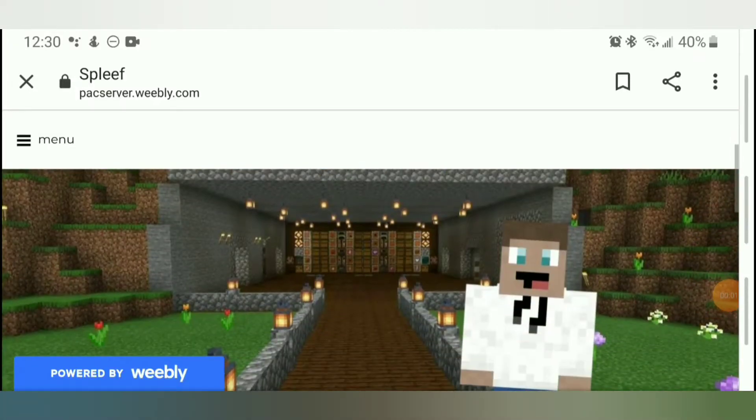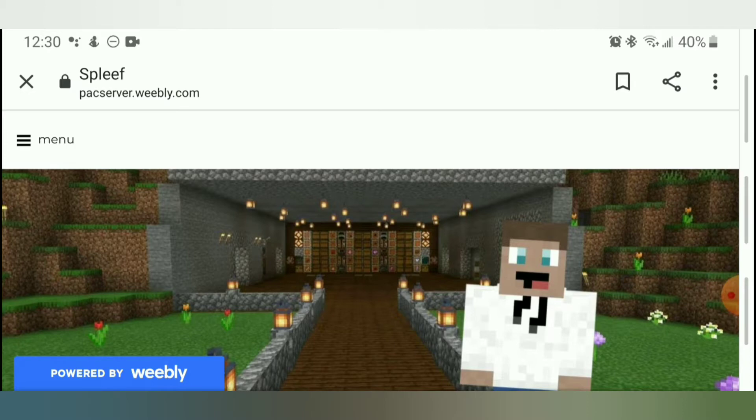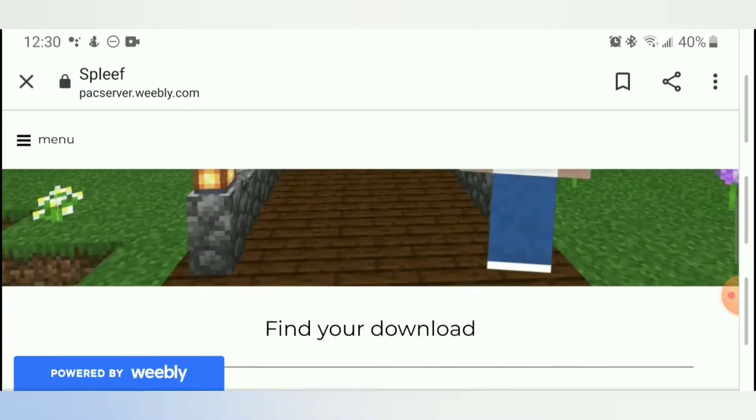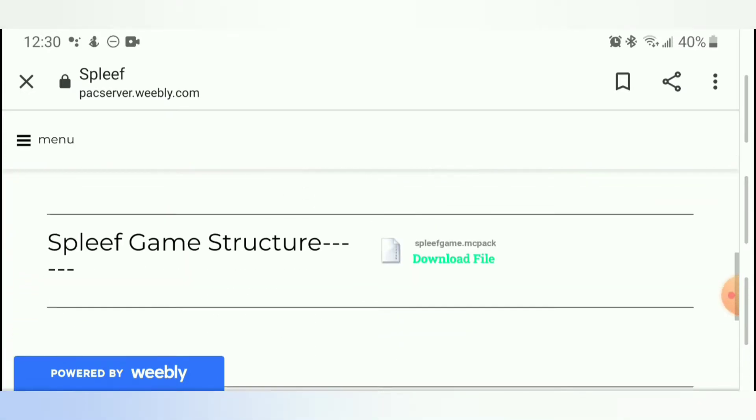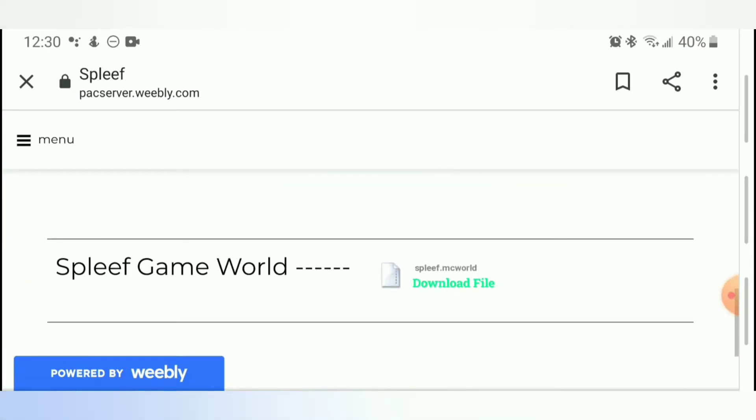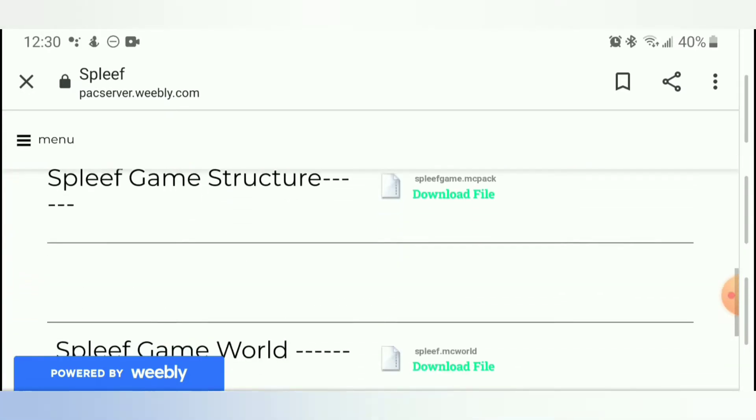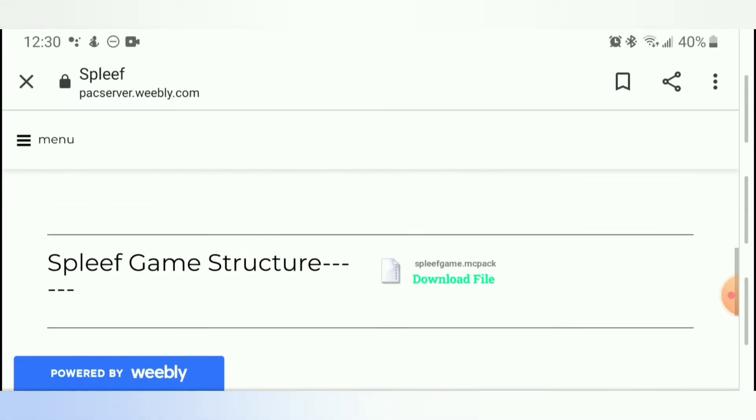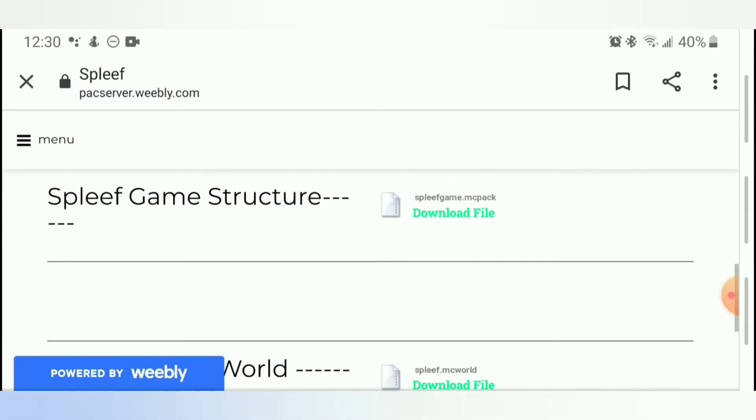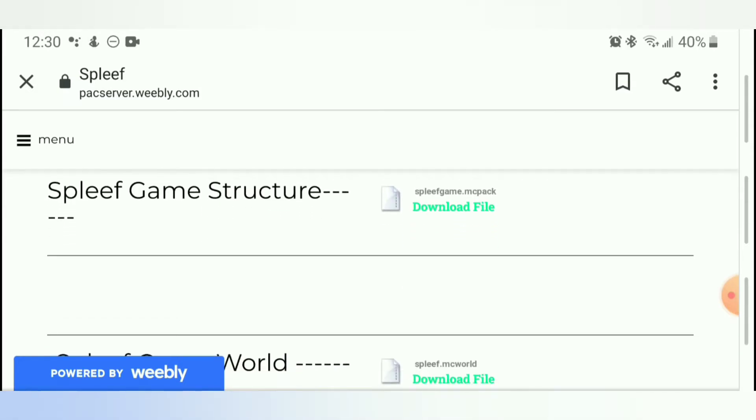Alright, welcome to another video. Today I'm going to be showing you guys how to download the MC Structures and MC Worlds for any projects or anything else that are minigames that I'm going to be producing on my channel.